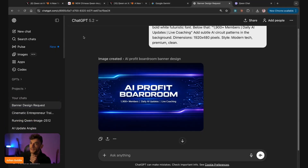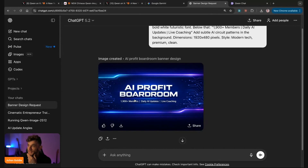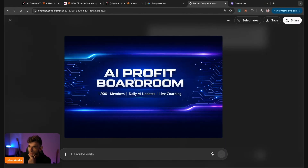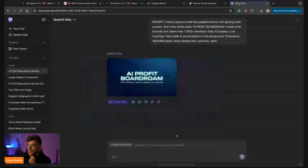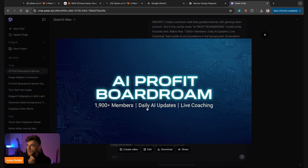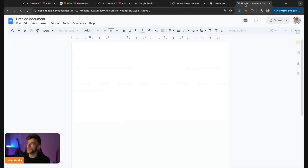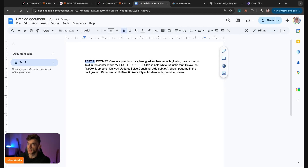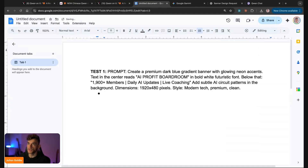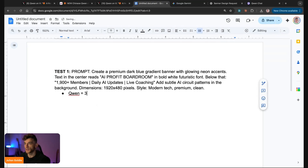You can see here we are generating an image — this is the one from ChatGPT. Pretty basic, but it does the job. Then we'll have a look at Gemini. Gemini does not a bad banner. Let's have a look at this one — is it low resolution? Look at that: 'AI Profit Boardroom.' So if we look at these images and we look at the first test, you can get all the prompts from today inside the AI Success Lab, completely free.